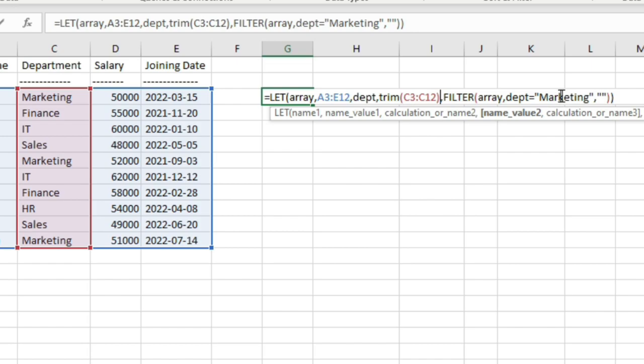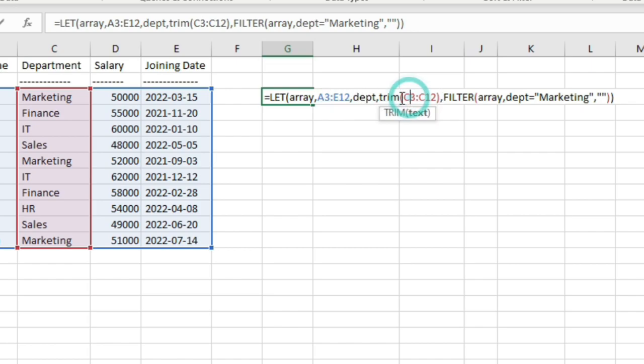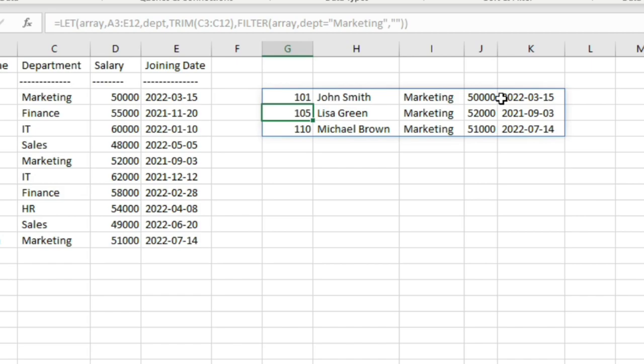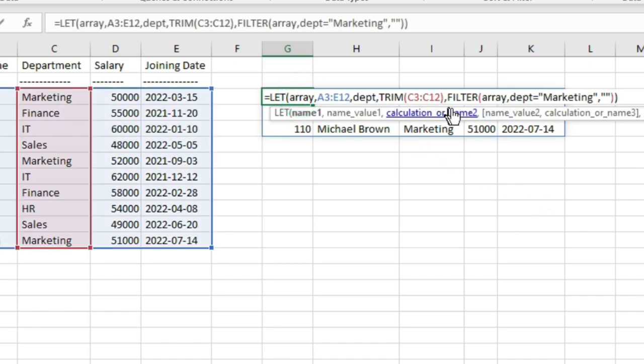Assume that in the filter function, you had 10 references for this C3 through C12. You didn't use the LET function. You directly used the filter function and you had 10 references to this range. In that case, you need to make corrections at 10 places. But here using the LET function, you can make the correction at a single place. The values will be adjusted accordingly in the filter function whenever you reference that variable. So this is how the LET function can save a lot of your time by avoiding repeated calculations and it may also give your formula a proper meaning. Like here you have defined these variables - array, department, filter array where department equals marketing. So your formula gets a proper meaning with the help of the LET function.